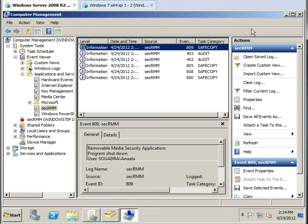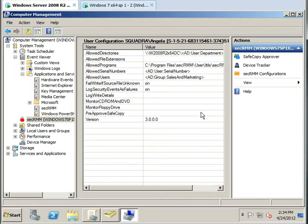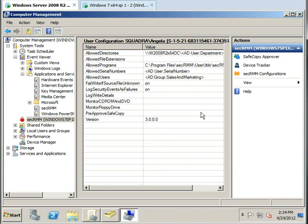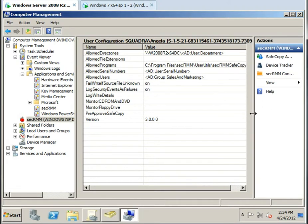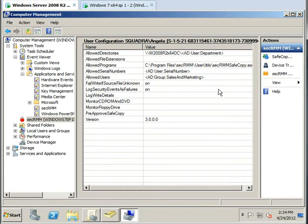So the highlight of this demo today was the fact that we're able to apply group policy to users, and no matter what machine they log into in the domain, that policy will follow them, and also we wanted to talk about the power of using Active Directory attributes on the computer object and on the user object.